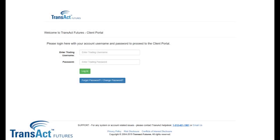This is Vito Chieco with Transact Futures. Today I'll be showing you how to add the client portal as a desktop icon on your mobile device. I'll be showing you both how to do it on your Apple product and your Android cell phone or tablet. You can see here I have a client portal loaded on my PC. I'll be showing you how to add the desktop shortcut right to your mobile device.